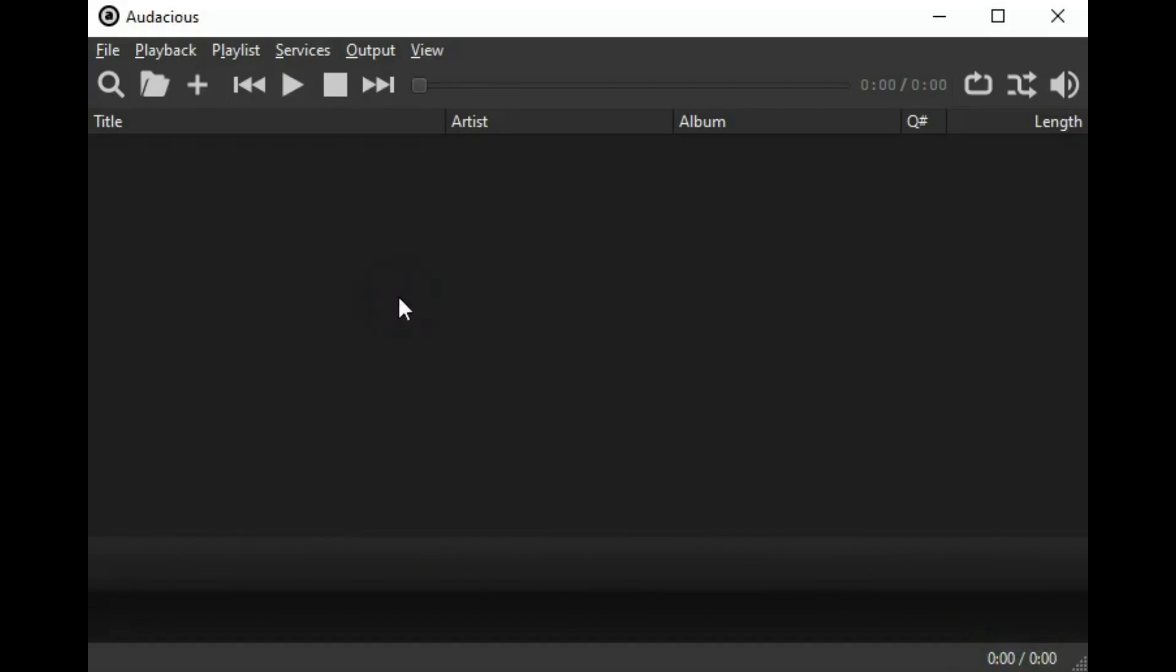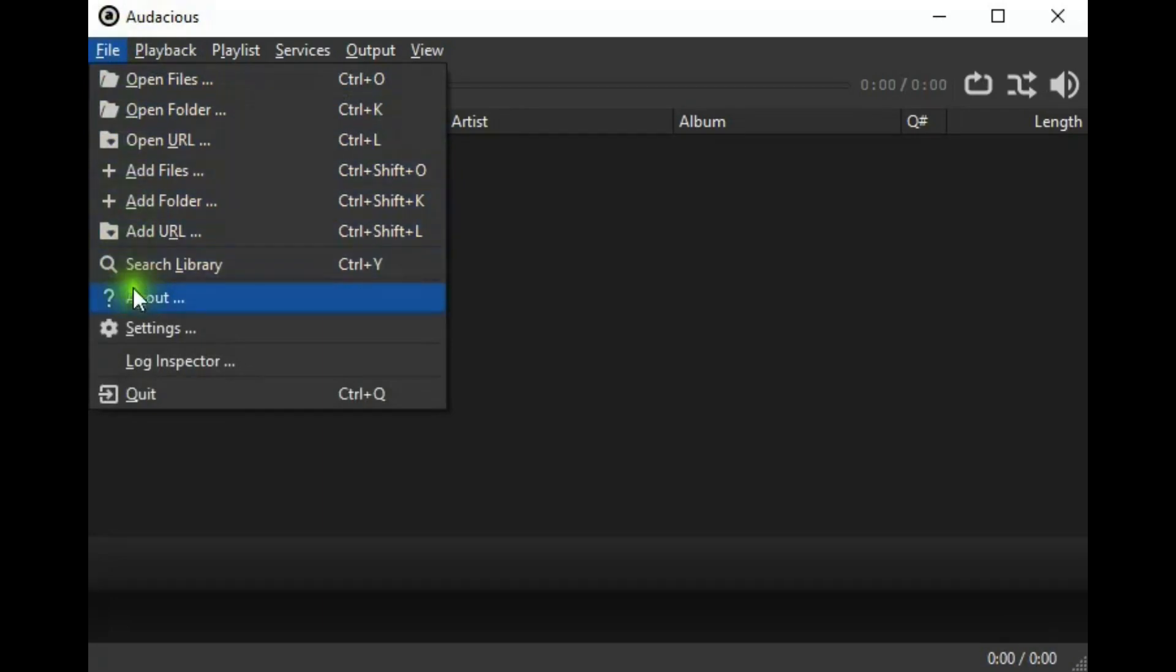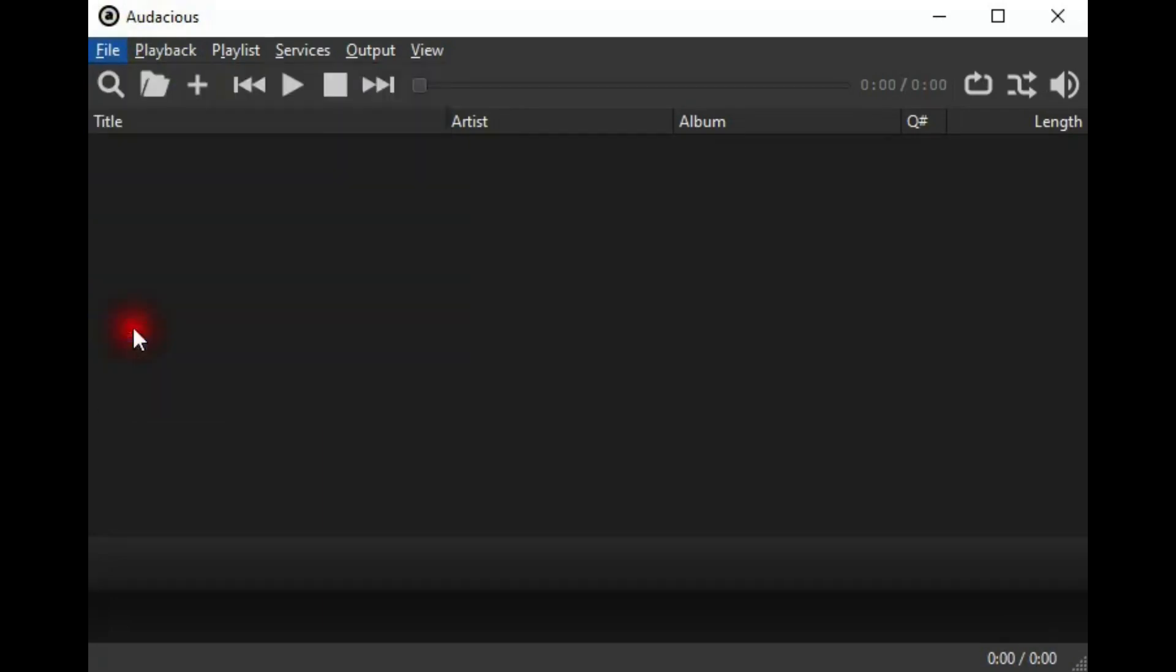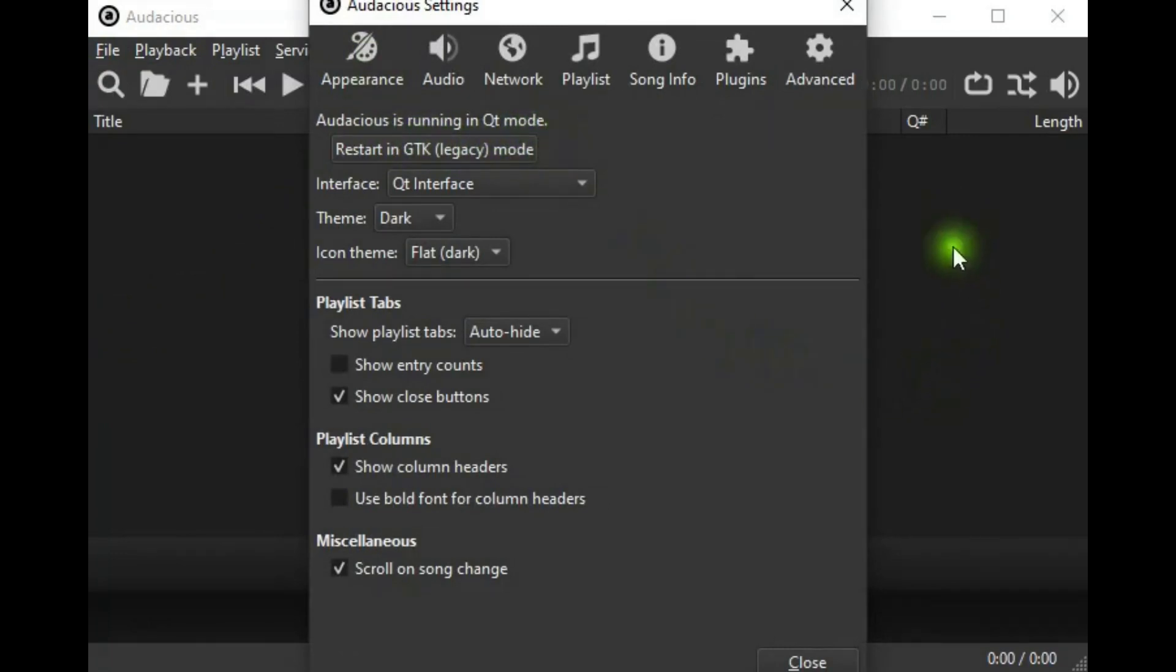Let's look at the file menu. Most of these are pretty well self-explanatory, but we'll look at settings and appearance. Right now, it's in QT mode, which is the dark appearance that you see back here.